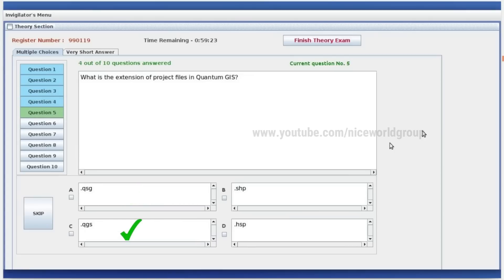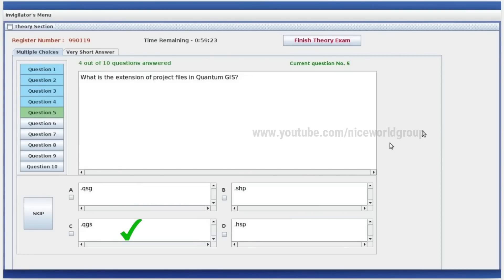What is the extension of the project file in Quantum GIS? The right answer is .qgs. An image of the clock and map window in SunClock software is given. Analyze the picture and find the correct statement from below. Option C.